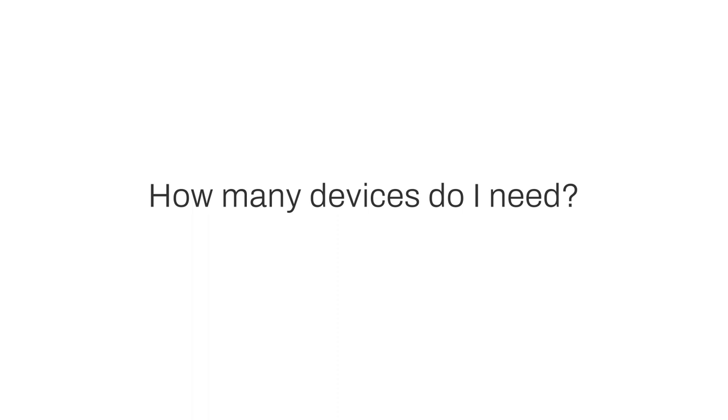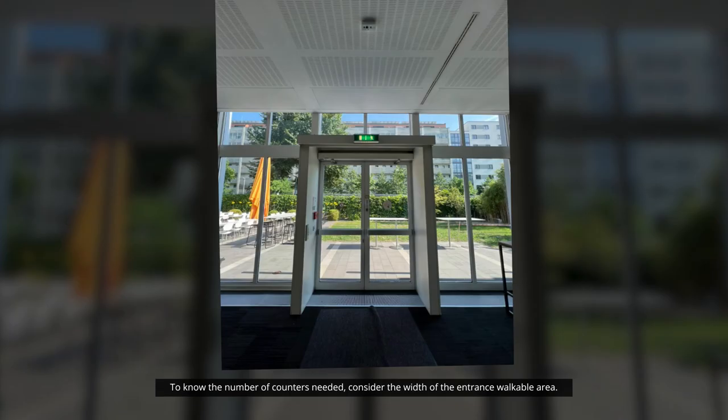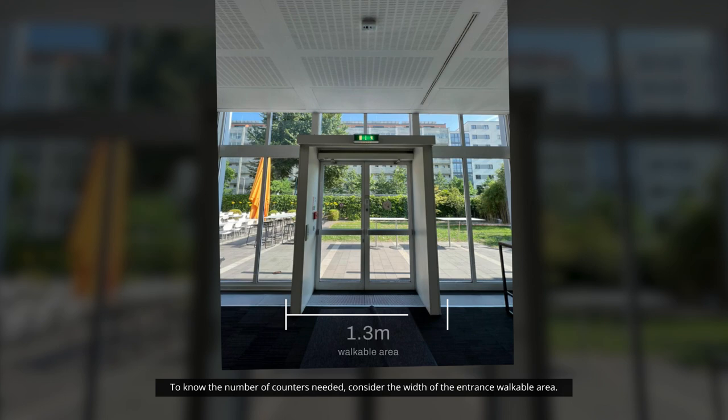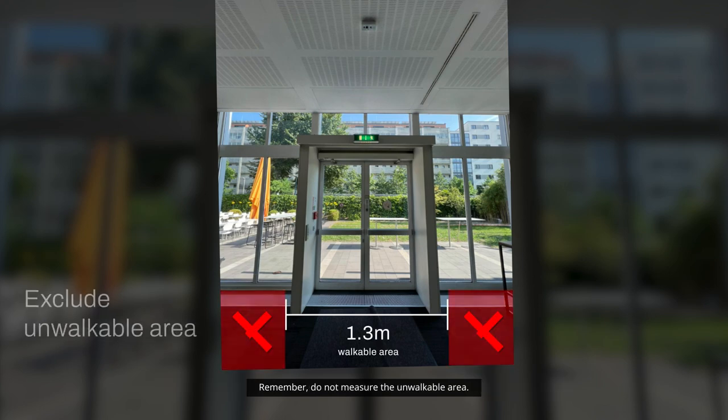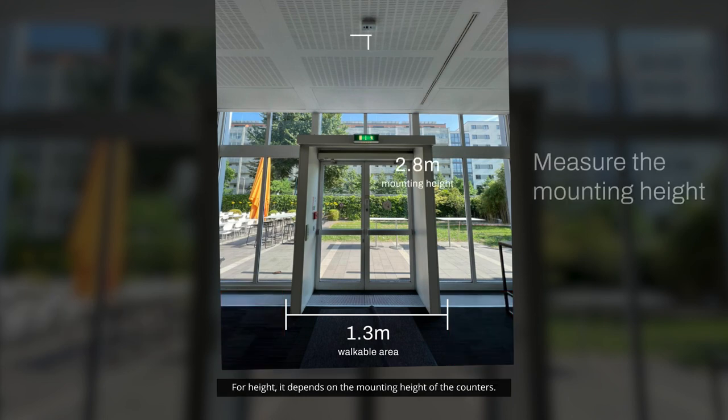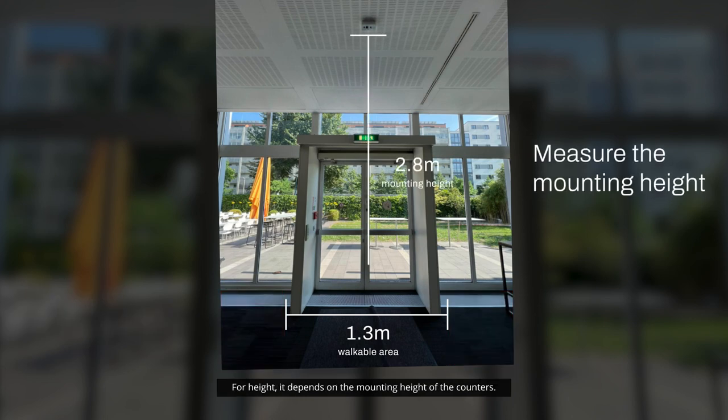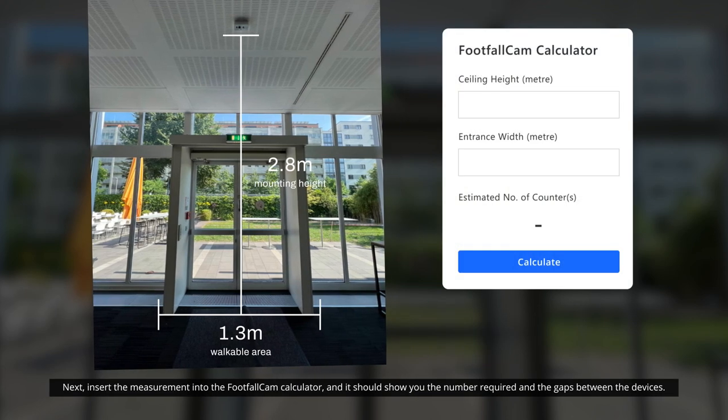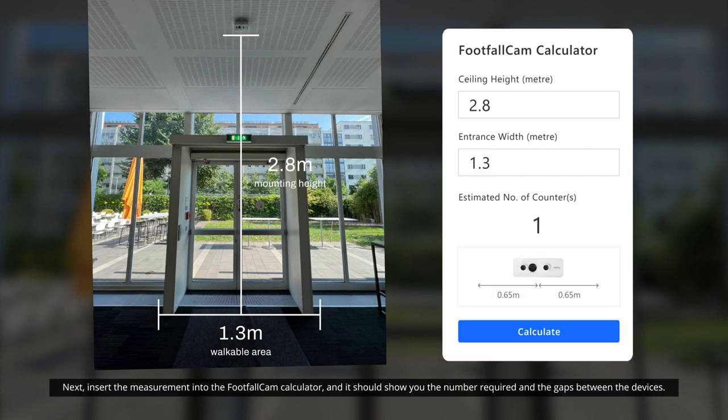How many devices do I need? To know the number of counters needed, consider the width of the entrance walkable area. Remember, do not measure the unwalkable area. For height, it depends on the mounting height of the counters. Next, insert the measurement into the Footfall Cam calculator, and it should show you the number required and the gaps between the devices.